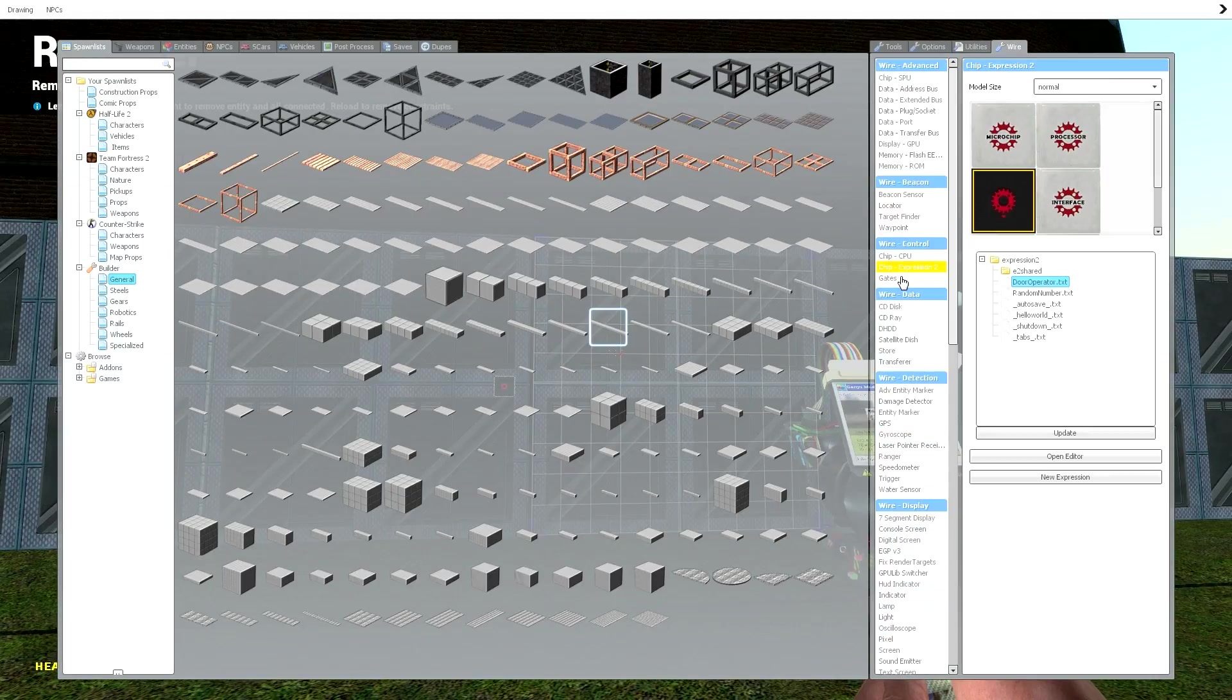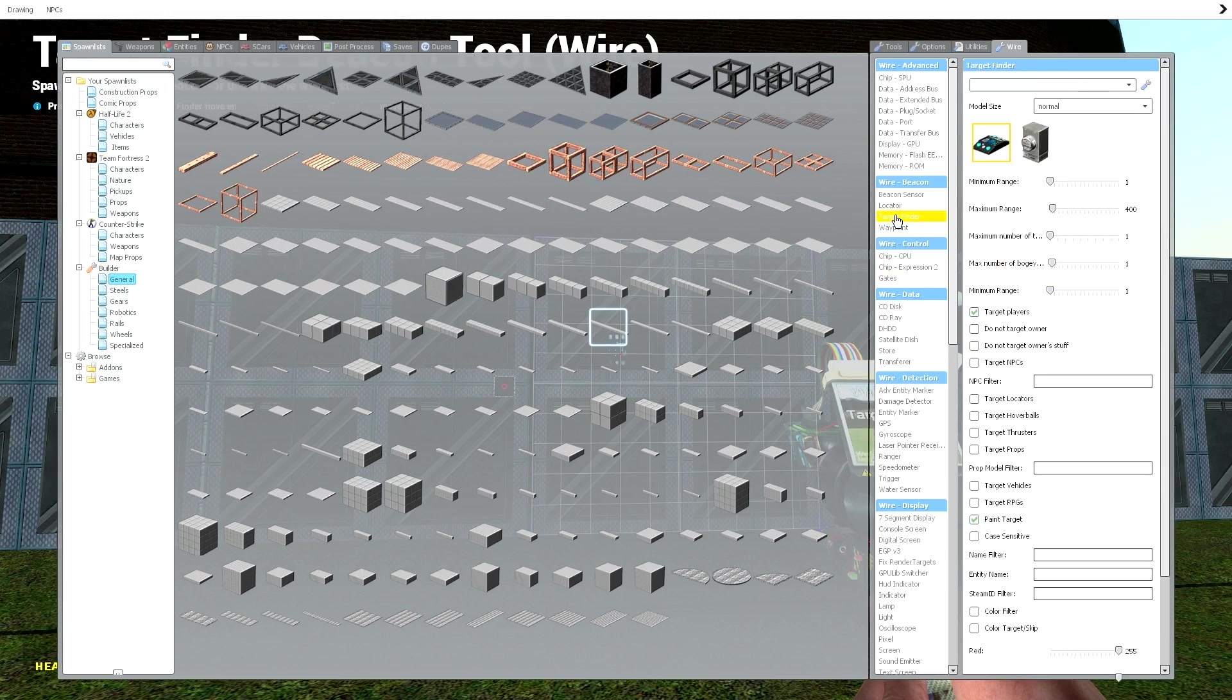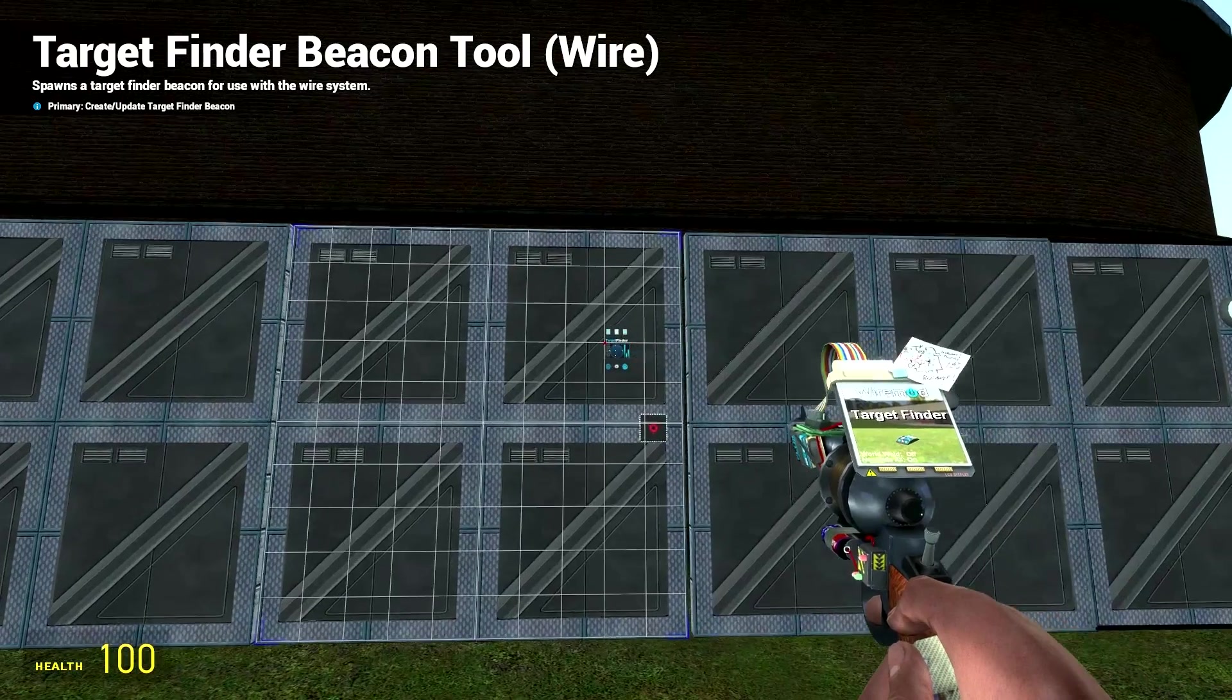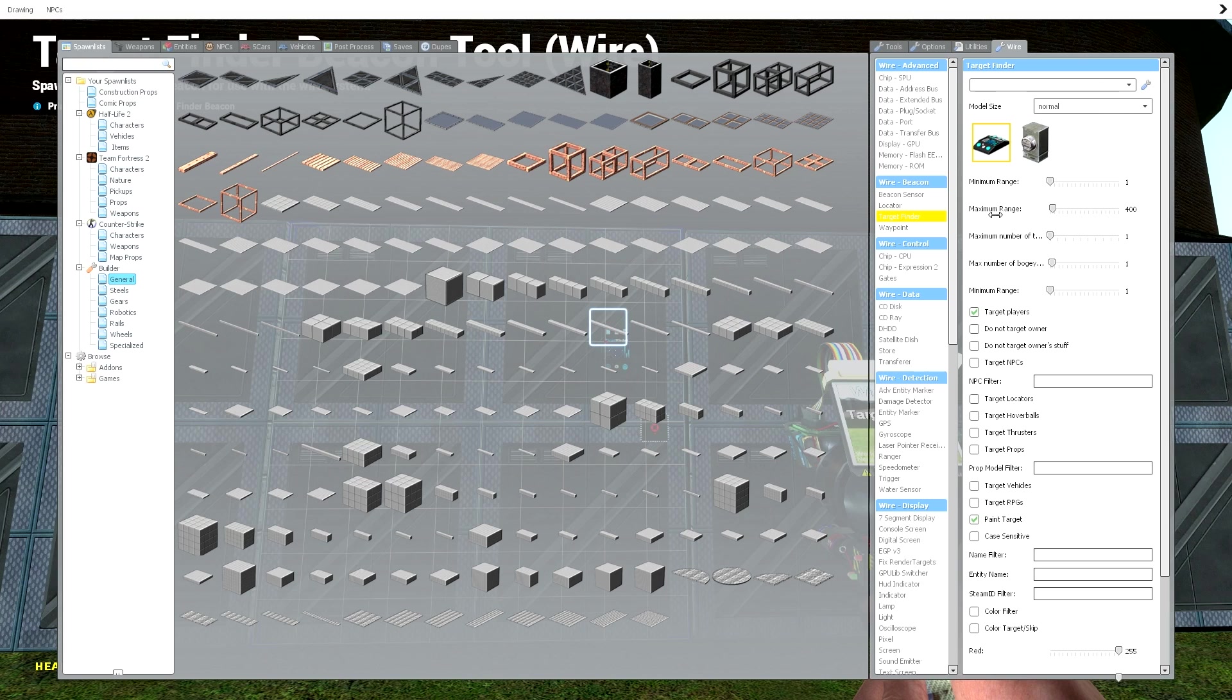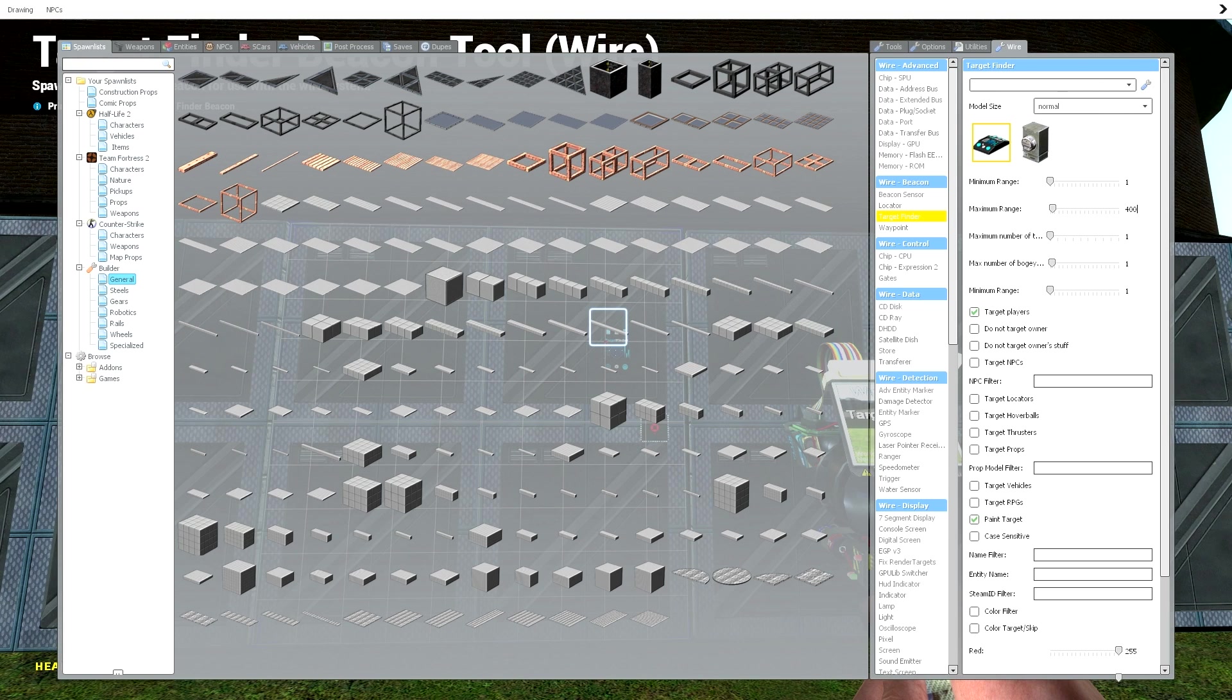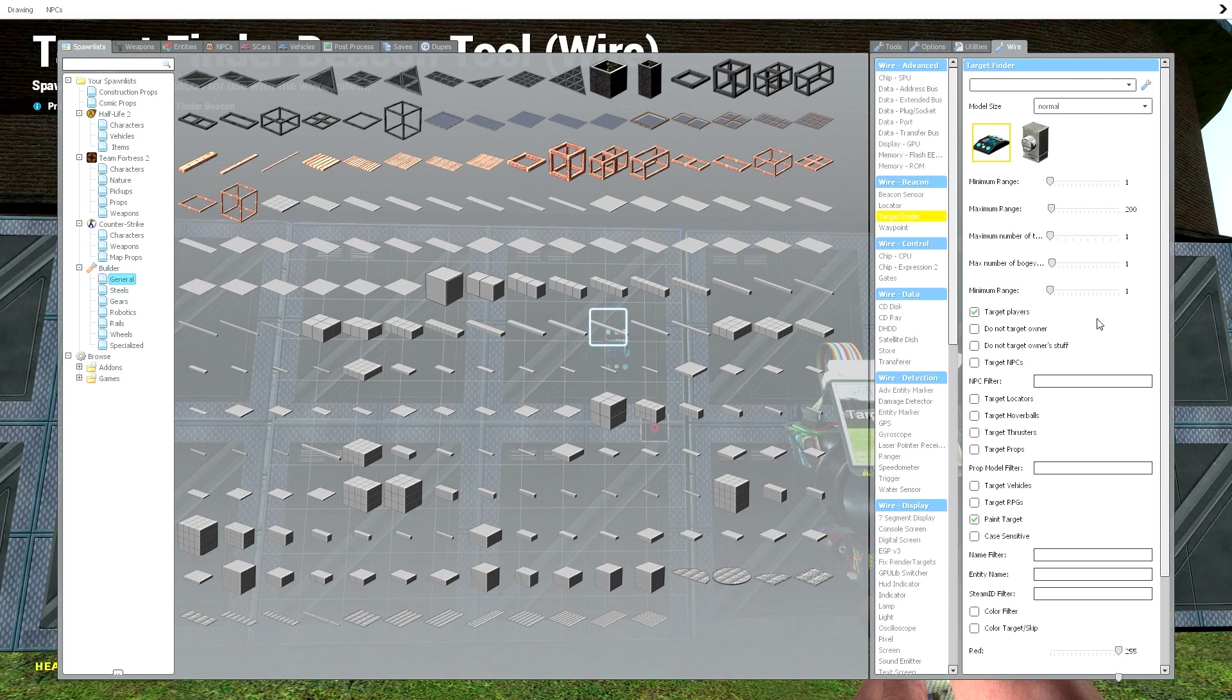But we are going to need a wire target finder. Now we want to make sure that the minimum range is 1, maximum range is 400, depending on what you want. Actually we're going to set it to 200 I think. Maximum number of targets 1.